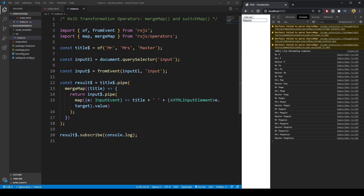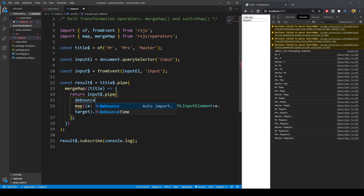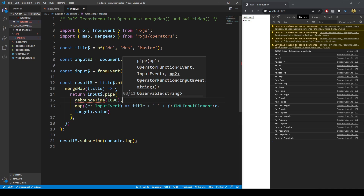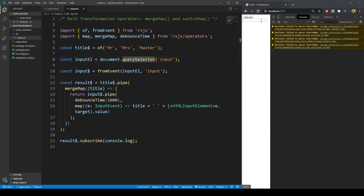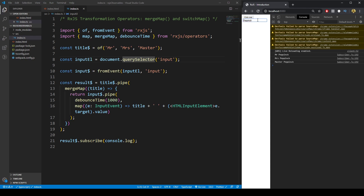Something we'd like to add is a `debounceTime`. We can chain another pipeable operator before the mapping — a `debounceTime` of one second, importing it as well. Now if we type 'Pepink', after one second of finishing typing we get Mr. Pepink, Mrs. Pepink, Master Pepink.